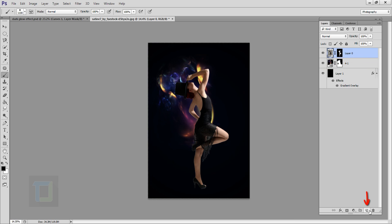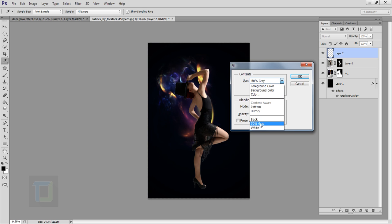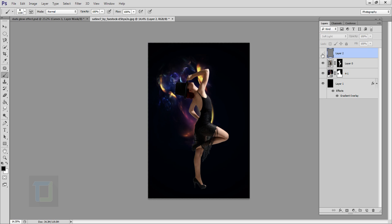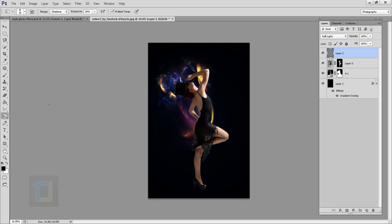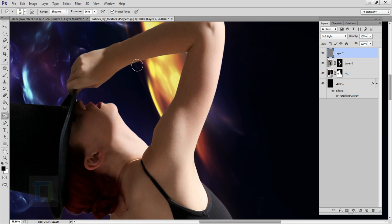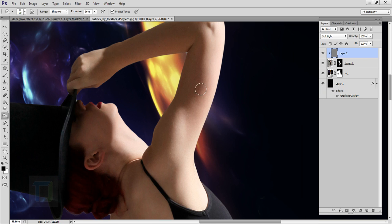Select your model layer, create a new blank layer on top, press Shift+Backspace, set the contents to 50% gray, and hit OK. Change its blending mode to Soft Light so it will be invisible. Select the Dodge and Burn tools — start with the Burn tool to make things darker. Paint on the dark parts with range set to Shadows and exposure around 36%. Right-click and create a clipping mask so it only affects the model, not the background.